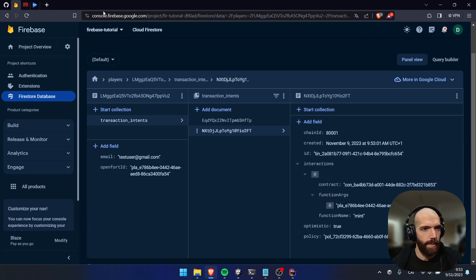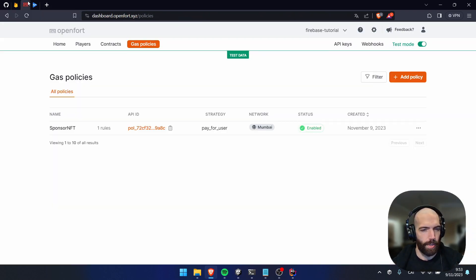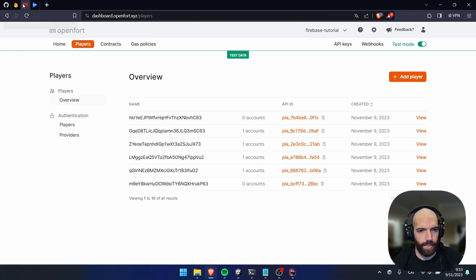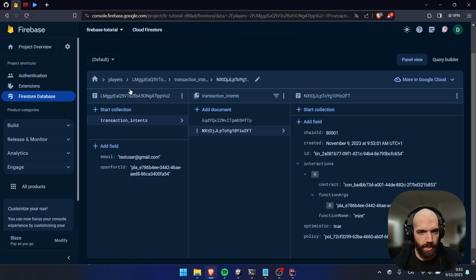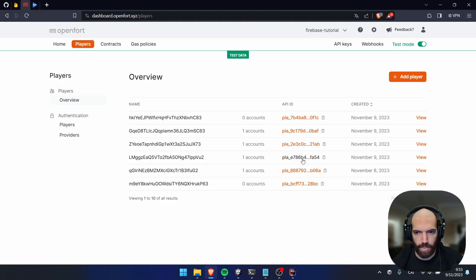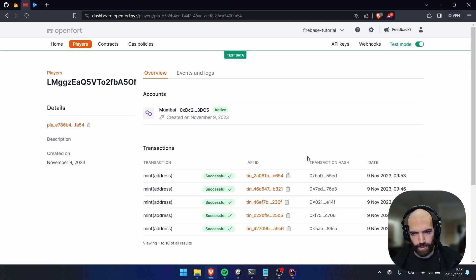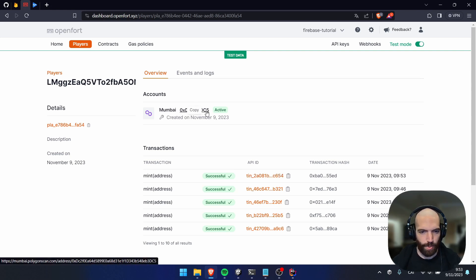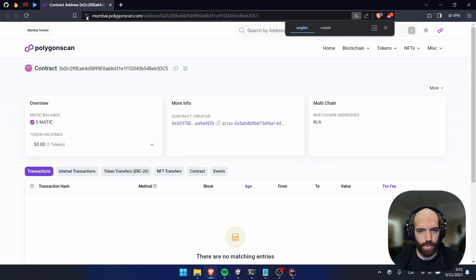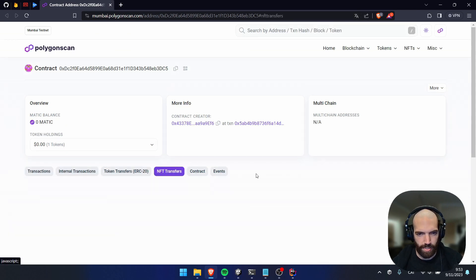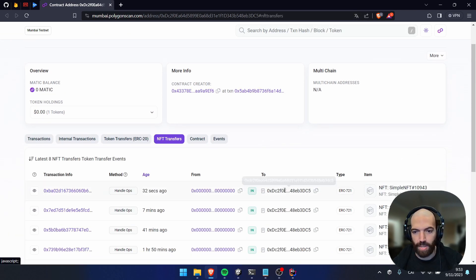Go to the OpenFort dashboard under Players. This is the Firebase player. We can see a successful transaction. We can go to the account and see if we got the NFT — and we did. We got the NFT. That's working.